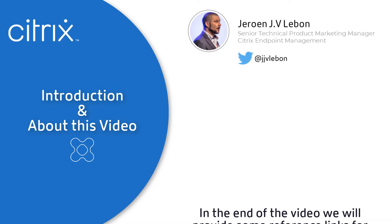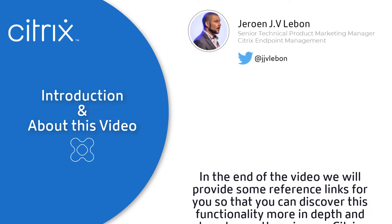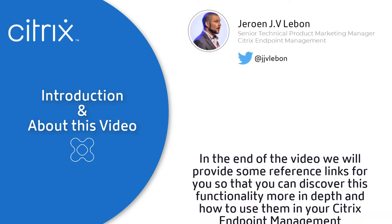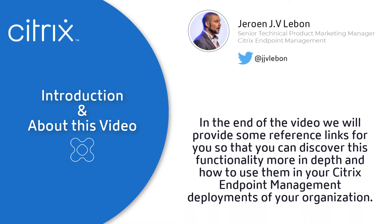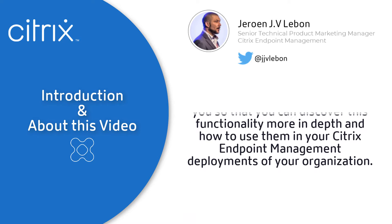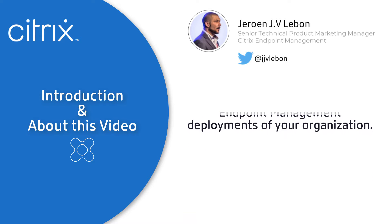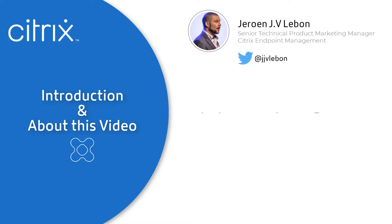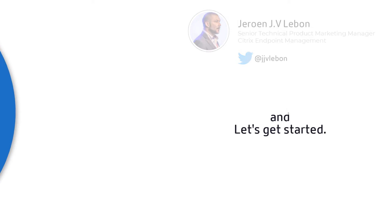At the end of the video, we will provide reference links so you can discover this functionality in more depth and learn how to use it in your Citrix Endpoint Management deployments. Enjoy this video and let's get started.